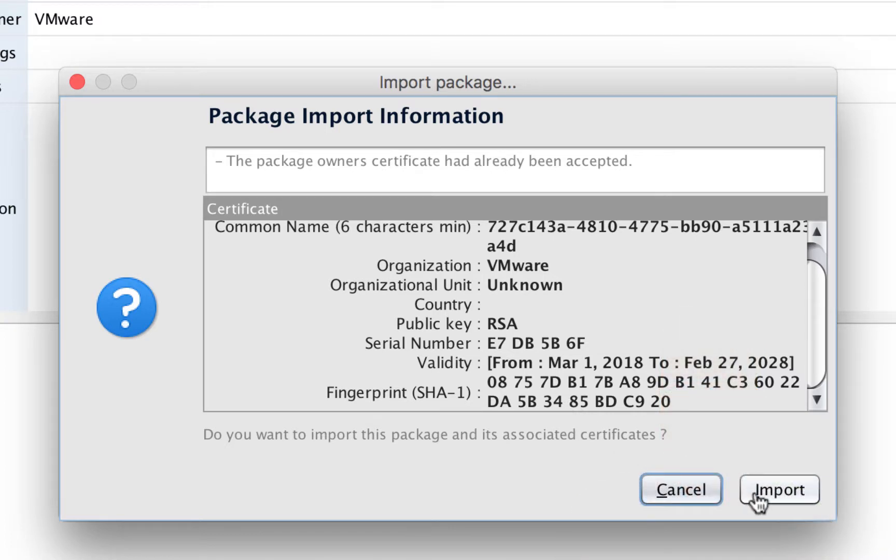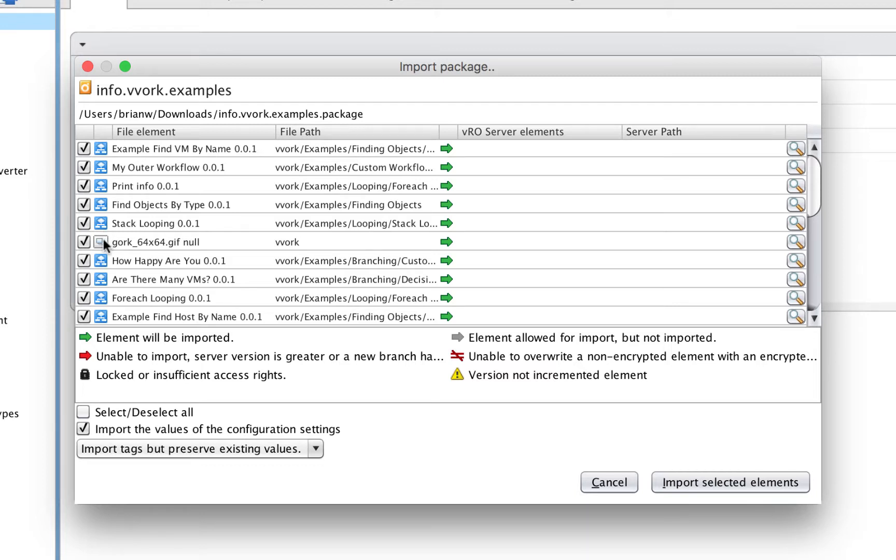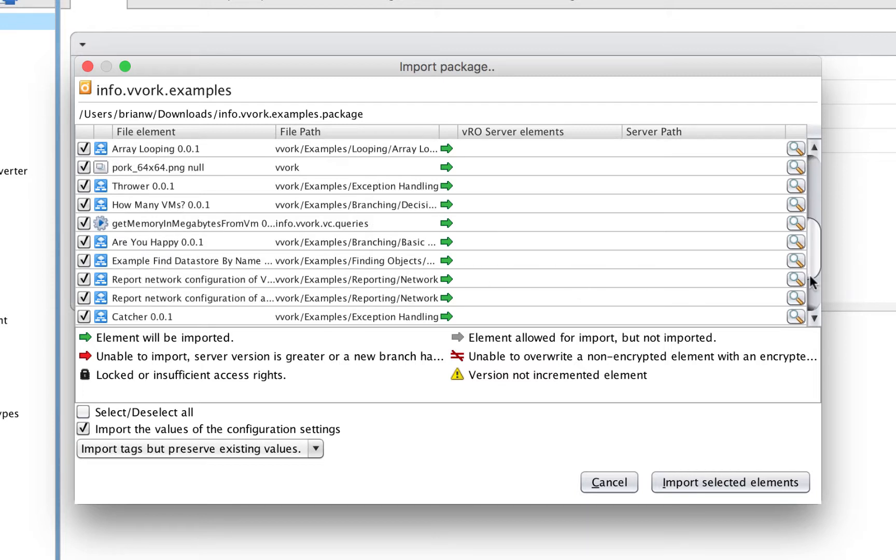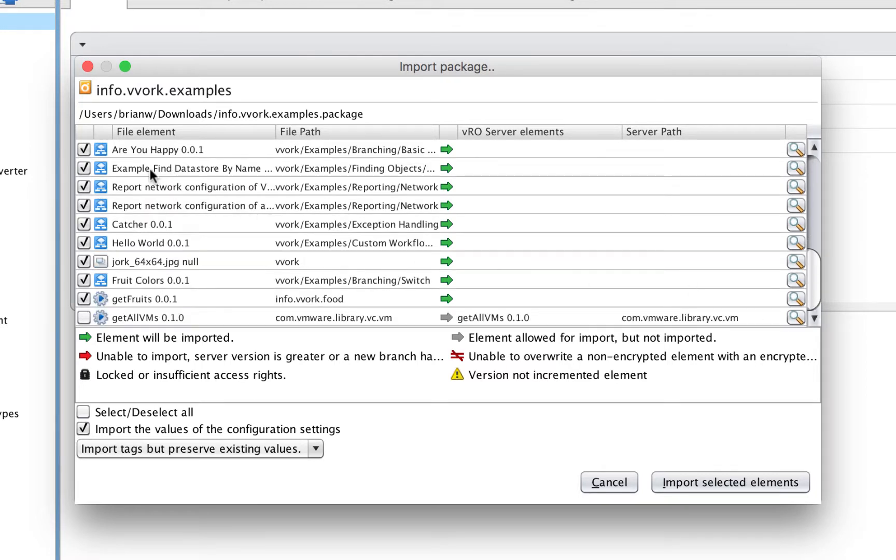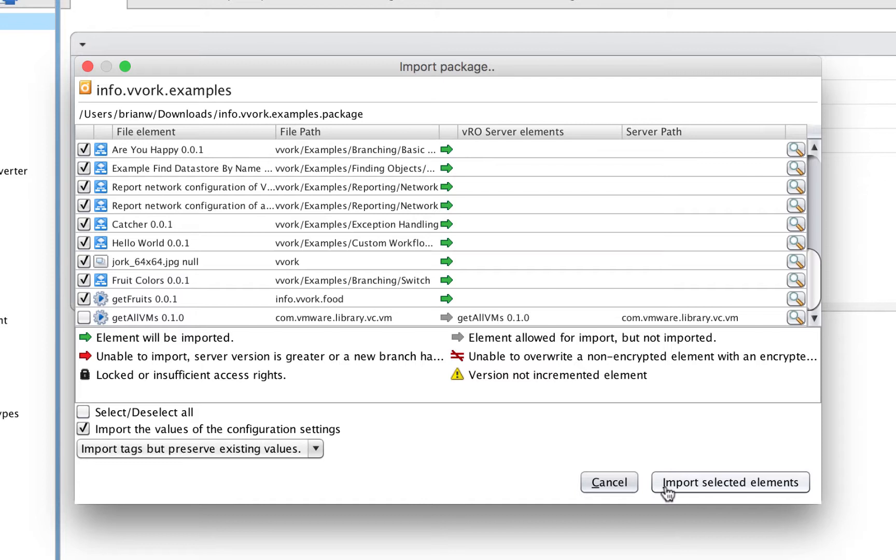Let's click import. If you've ever imported a package before, you know that package could contain a number of different things. For instance, I have some workflows here that are going to be imported. The checkbox here means do import these things. We've got some workflows, a graphics file, more workflows, another graphics file, an action. There's more workflows, more actions, more graphics files. Plus there's also an action called get all VMs, which is intentionally not being imported because I already have that action in my orchestrator server. If you see any of these checkboxes unchecked, don't worry. It just means that orchestrator knows you already have a newer version of that item. Just click on the import selected elements button.